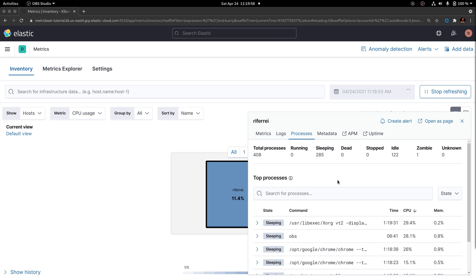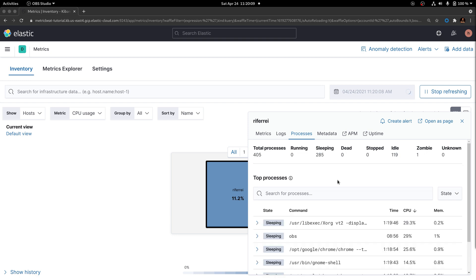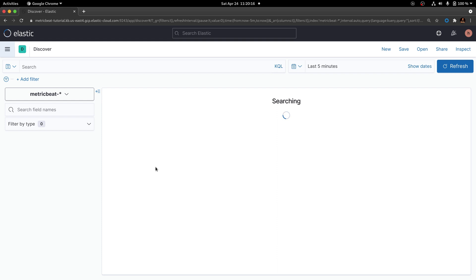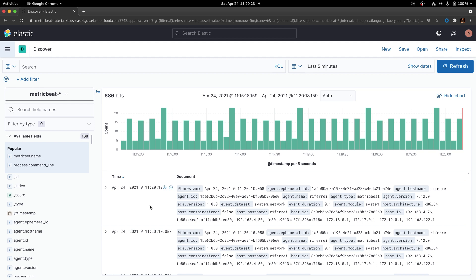The best way to start developing an ingest pipeline is to get yourself familiar with the structure of the document being generated by metricbeat. Go ahead and use the Discover option in Kibana to inspect the structure of the documents generated by metricbeat. Keep in mind that if you simply search all documents for the index pattern from metricbeat, you are going to have documents that don't necessarily include the information about the process summary.